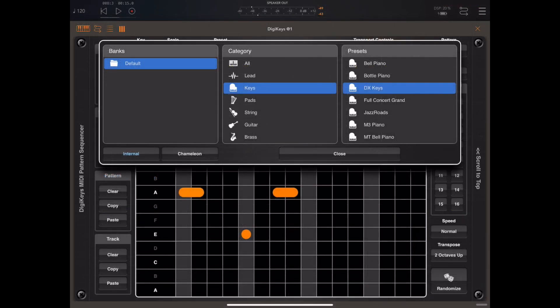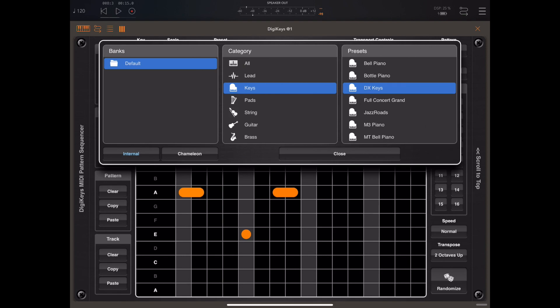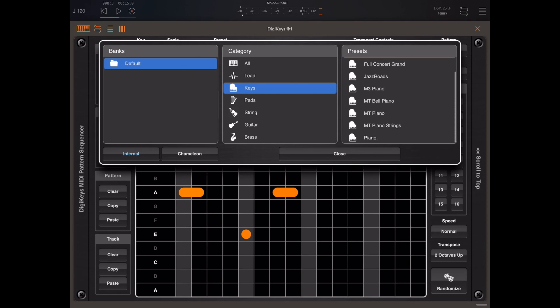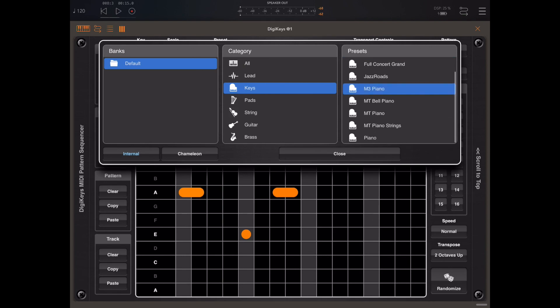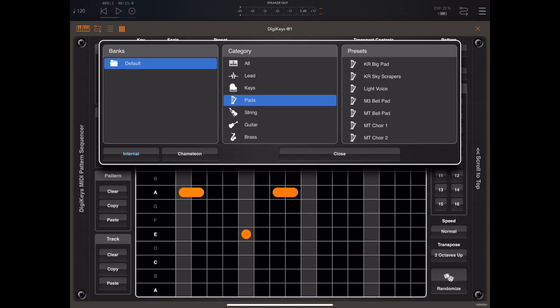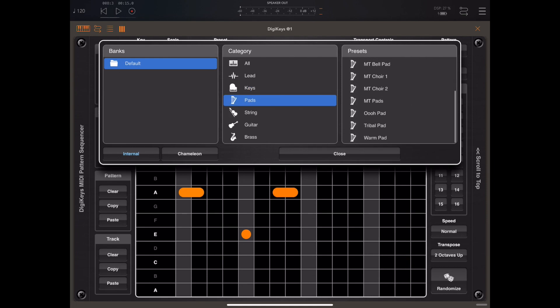Now if you own chameleon sampler you can take advantage of the fact that DigiKeys can load chameleon presets directly from the chameleon app.